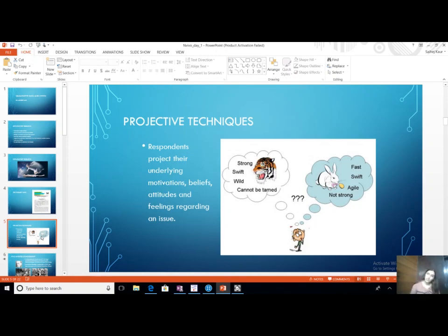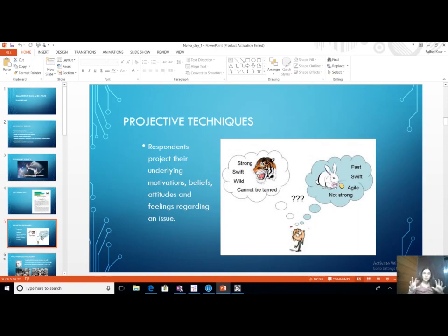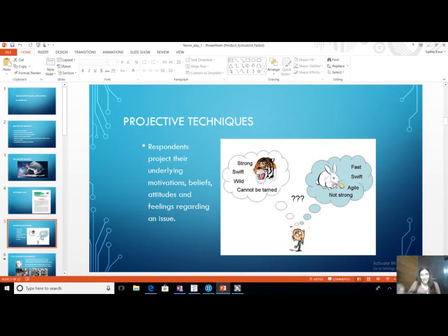Companies like McDonald's were doing projective techniques. What is projection? You give the sample a picture, a sentence, or a word and say: make a picture in your mind about it. Based on the picture they make, we can actually position our brand, sell our product, or bring in new products — all based on the picture the consumer makes of the product.